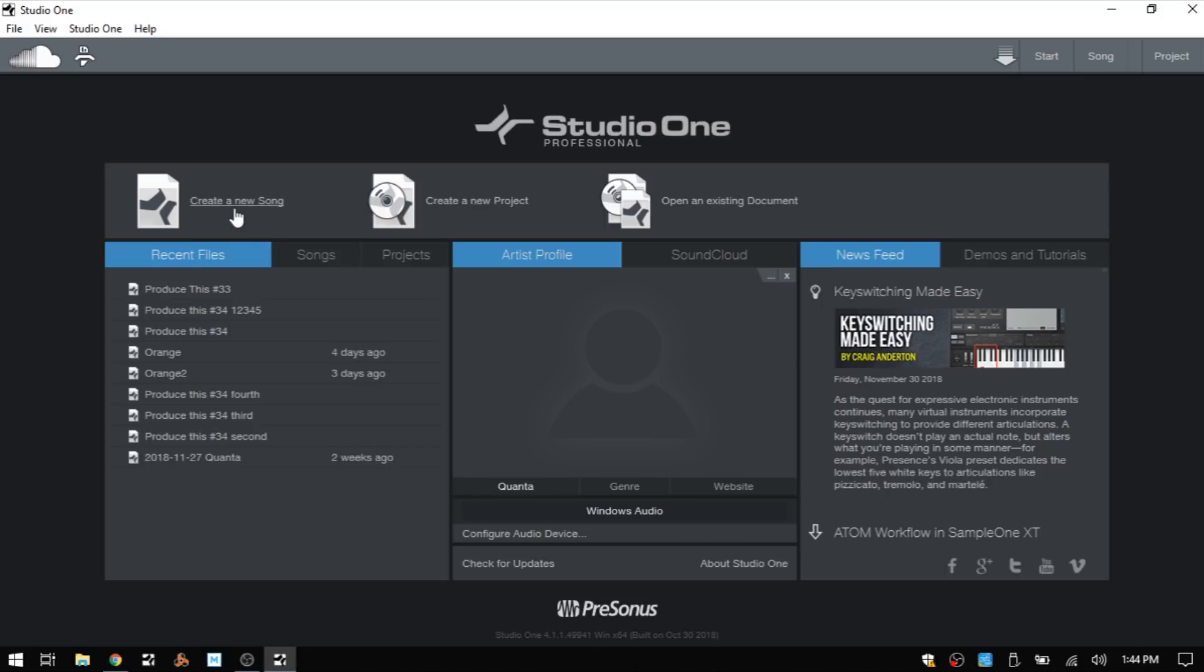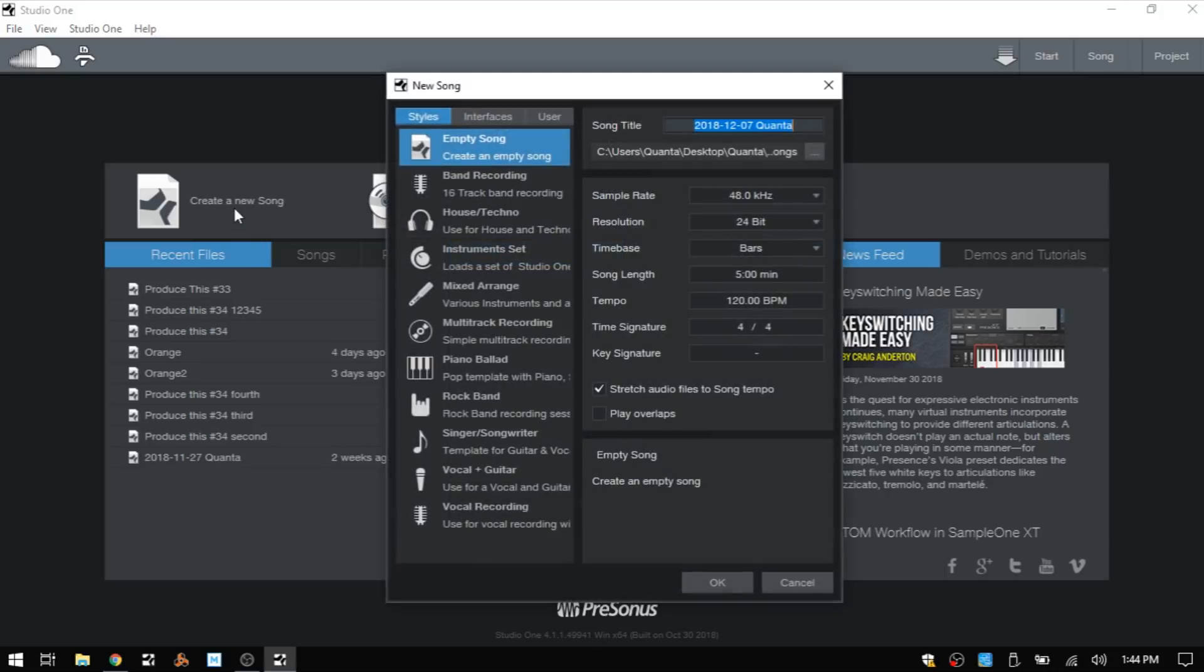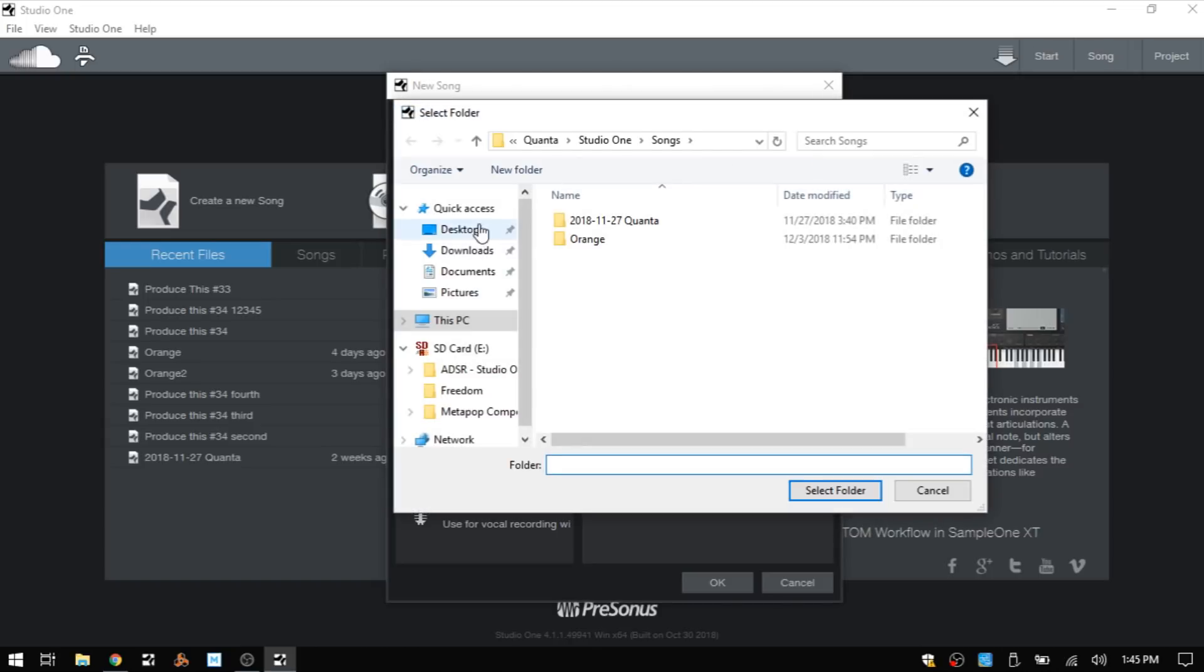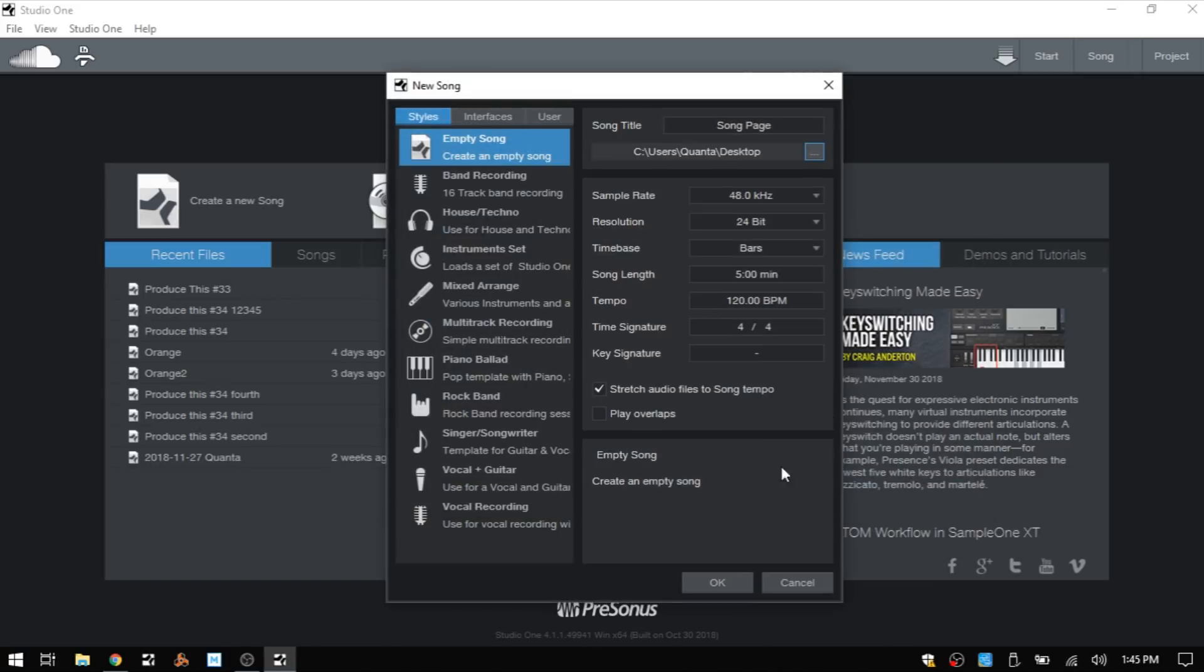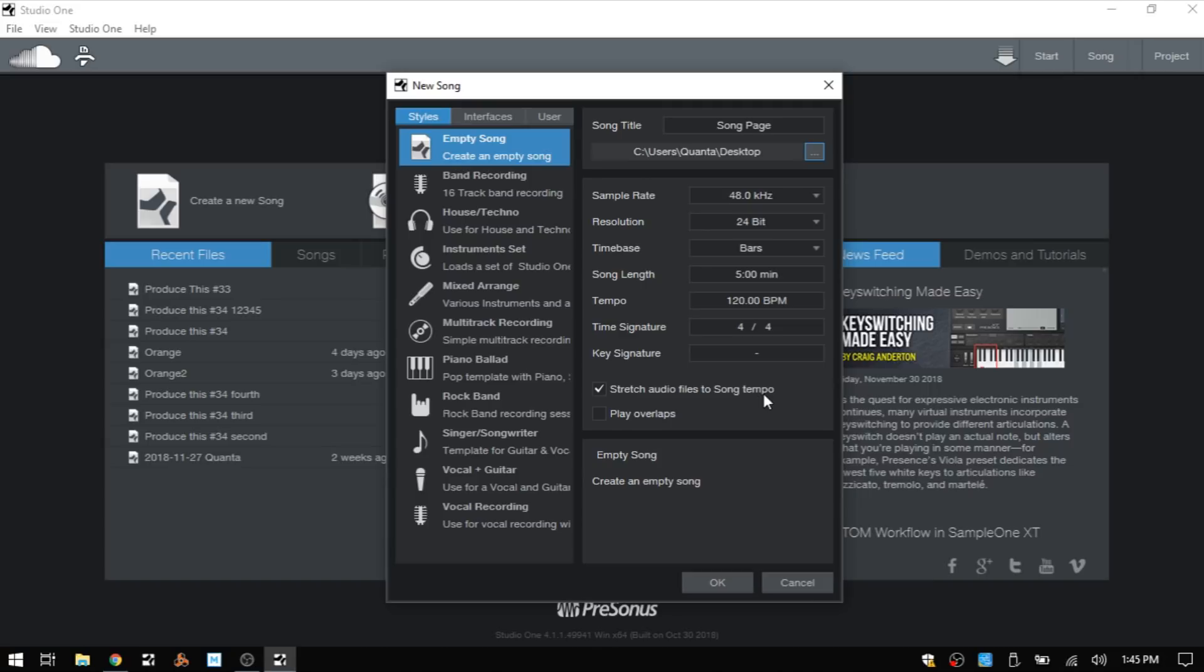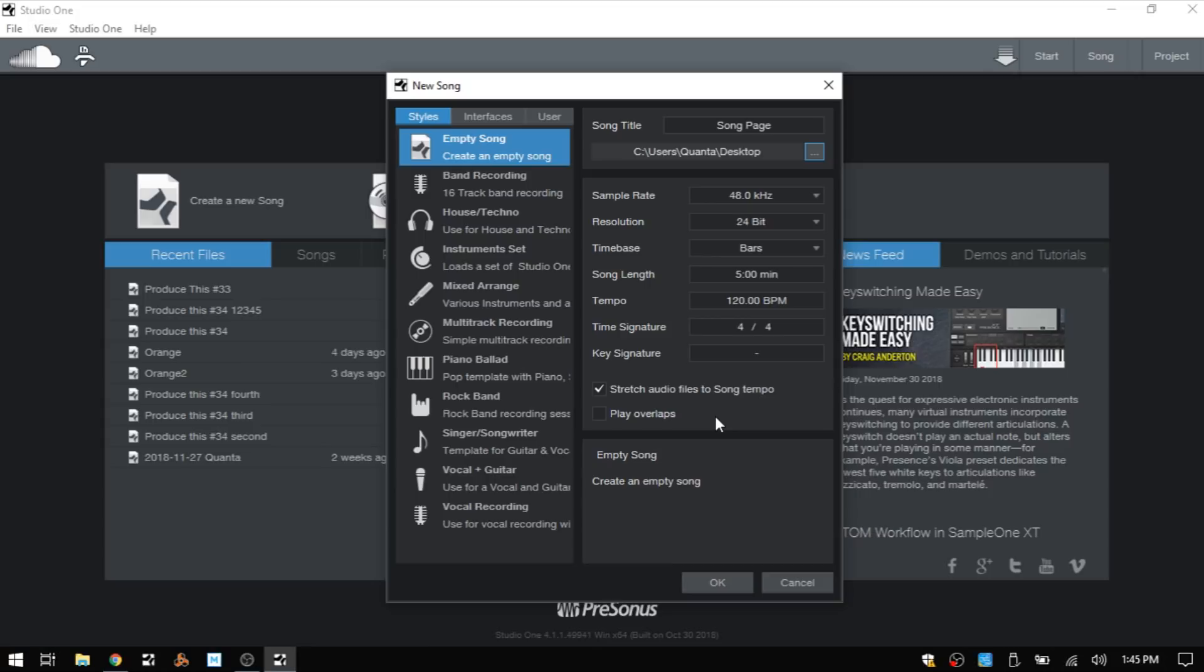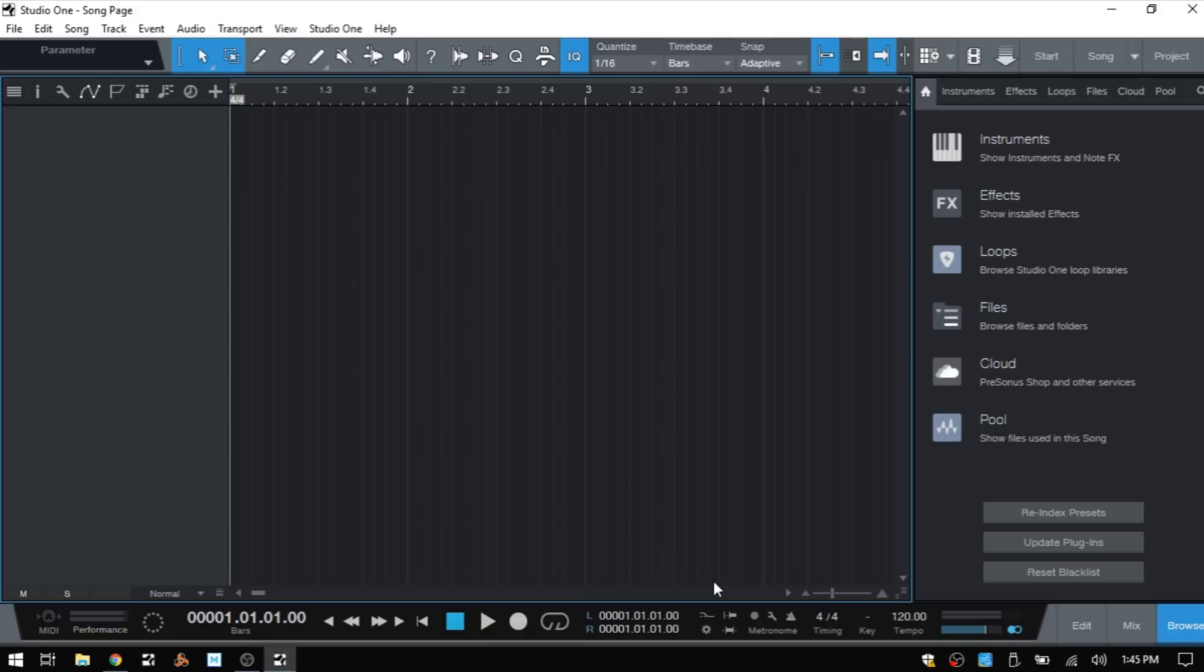Let's create a new song and head over to the song page because this is where we will be working. I'll just call that song page and I'm going to click this button here to change the location to where this song file will be stored, my desktop. I'll select that folder and then below that we can choose the sample rate, resolution, time base, song length and so on. We have stretch audio files to song tempo - with any audio files you bring into Studio One, as long as it has BPM data encoded, it's going to stretch that file to whatever you have your song tempo set to. Let's hop on over to the song page by clicking OK.